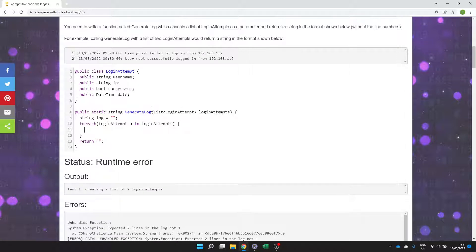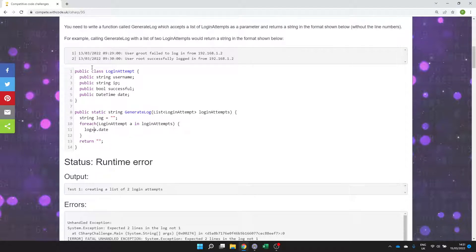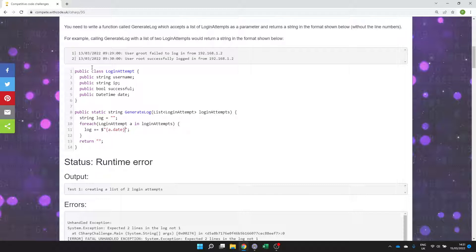So what does A have? Well A has a date which we want to display first so log will concatenate onto the end of log. So A dot date we'll display that first and then we want a colon and a space and then the word user and then the actual username and then we want either failed or successfully logged in.